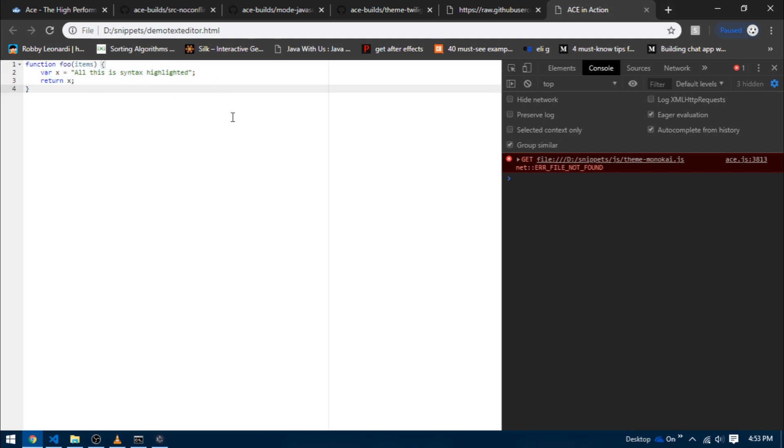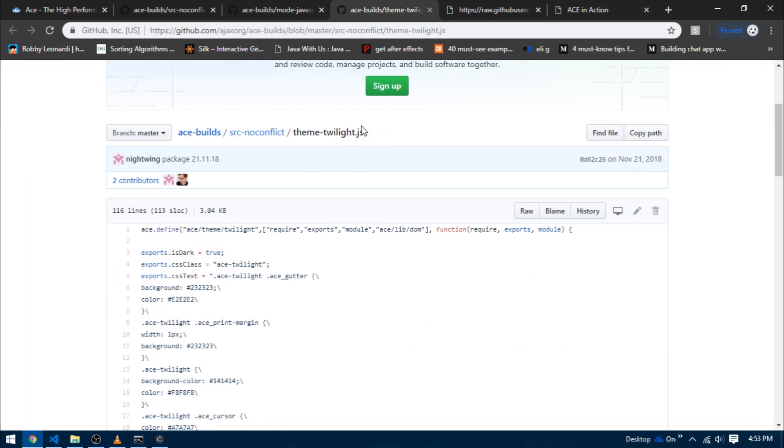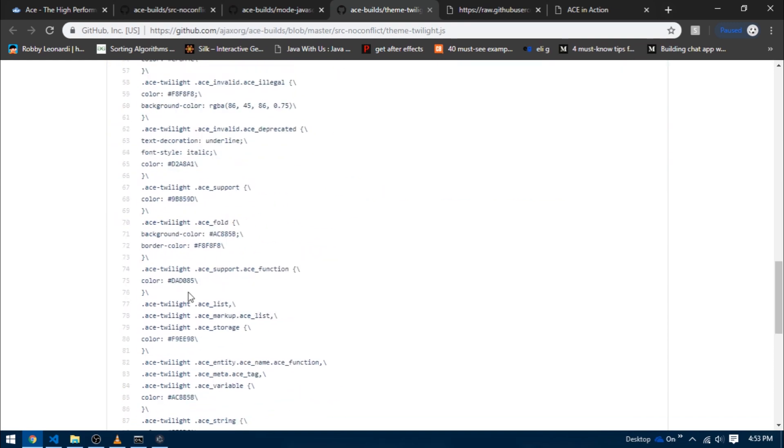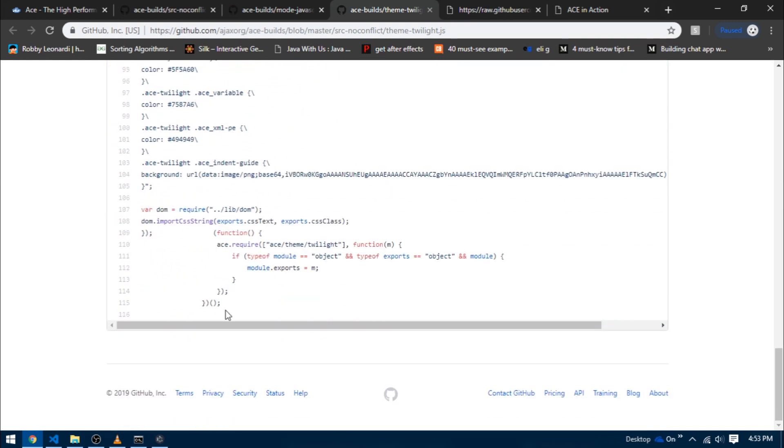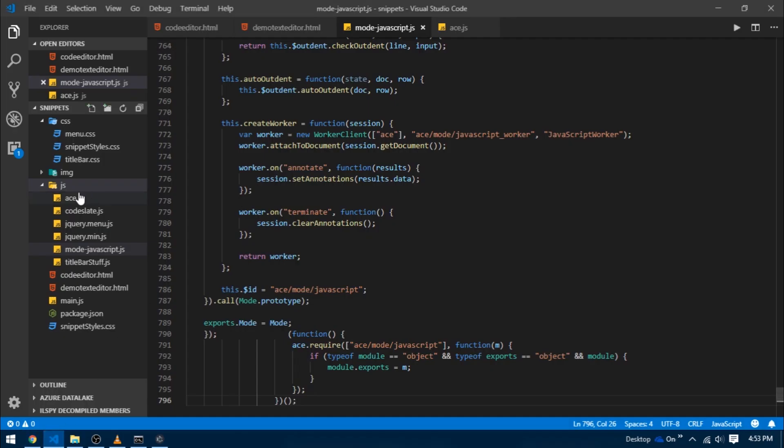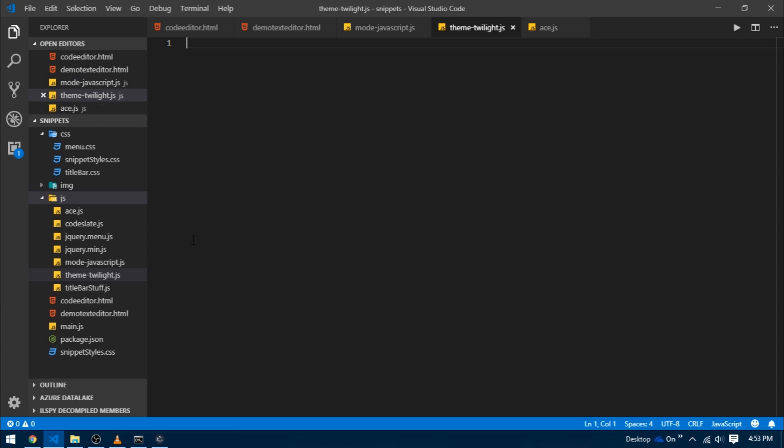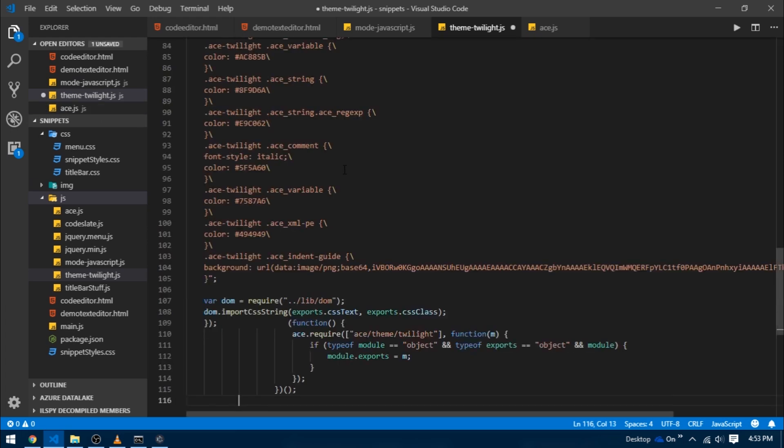Next step is to set up some theme. I'm just going to go over to the Twilight theme tab and copy all of its content as well, just like we did earlier. Head over to VS Code and create a new file inside of the JS folder with the exact same name theme-twilight.js and paste everything inside of it.